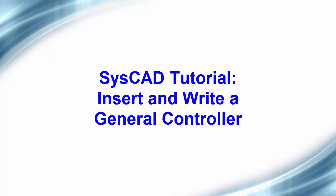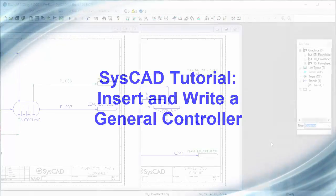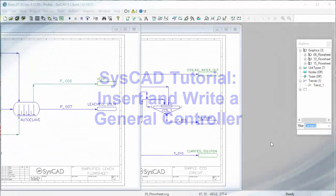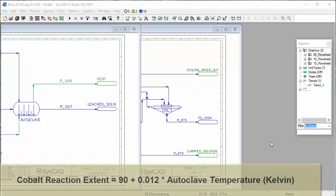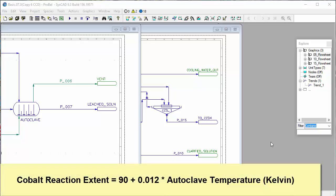In this video, we will add a PGM controller to our project. This controller is going to control the extent of the cobalt reaction based on a simple linear function of the autoclave temperature.